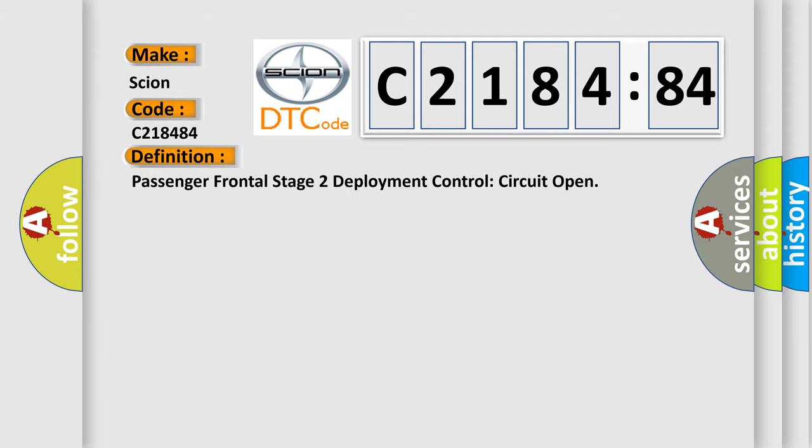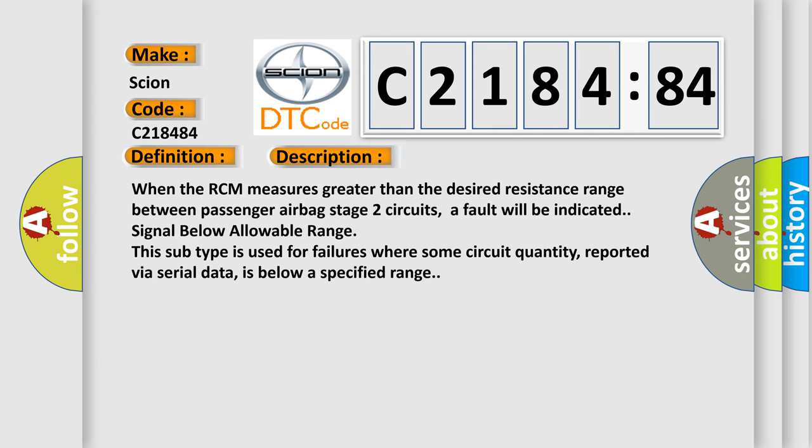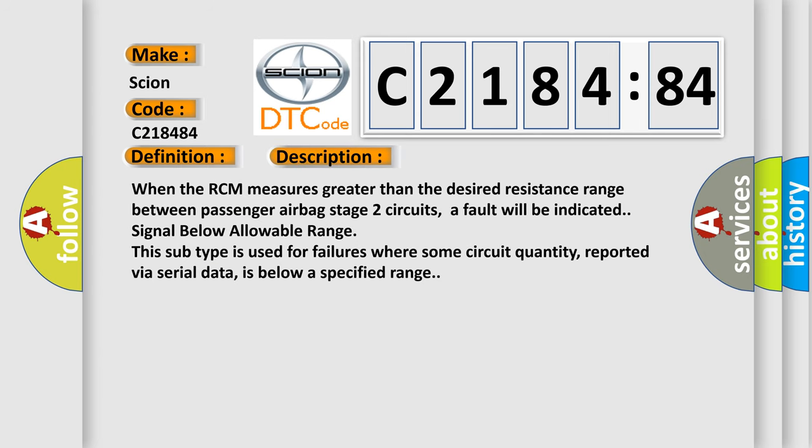The basic definition is: Passenger frontal stage 2 deployment control circuit open. And now this is a short description of this DTC code.